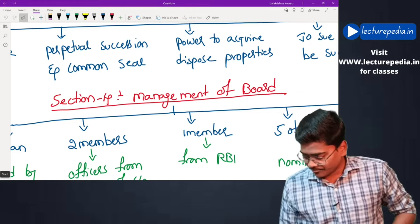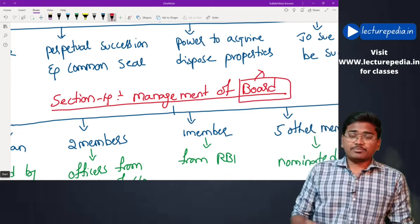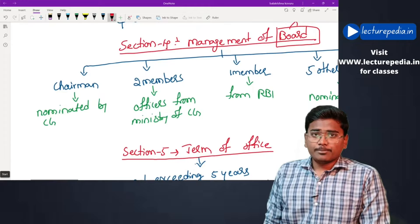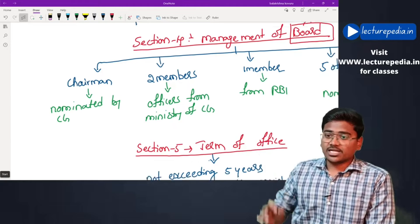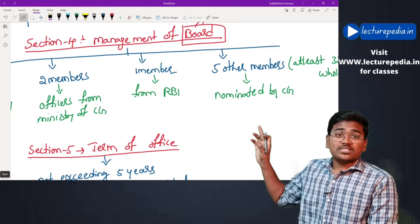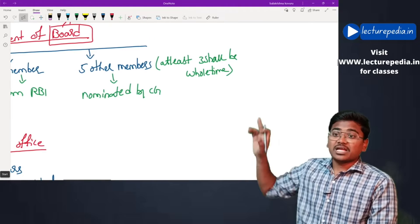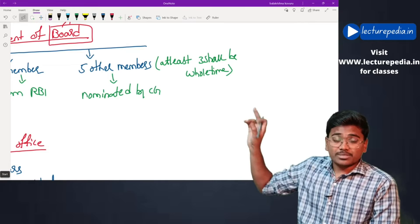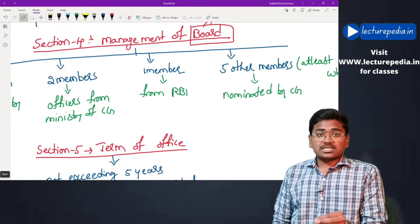Section 4 — Management of Board. In the SEBI Act, wherever you find the term 'board,' it means SEBI — it does not mean board of directors. Now, management of the board: first of all there will be a chairman appointed by the central government, two members from officers of the ministry of central government, one member from RBI, and five other members nominated by the central government.